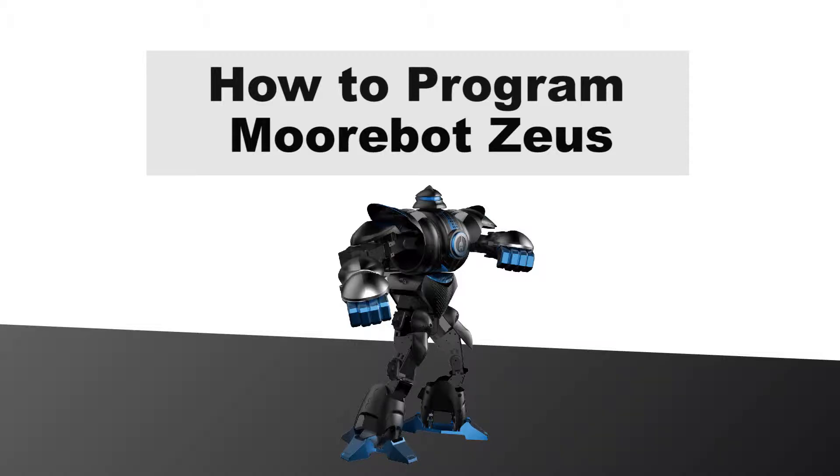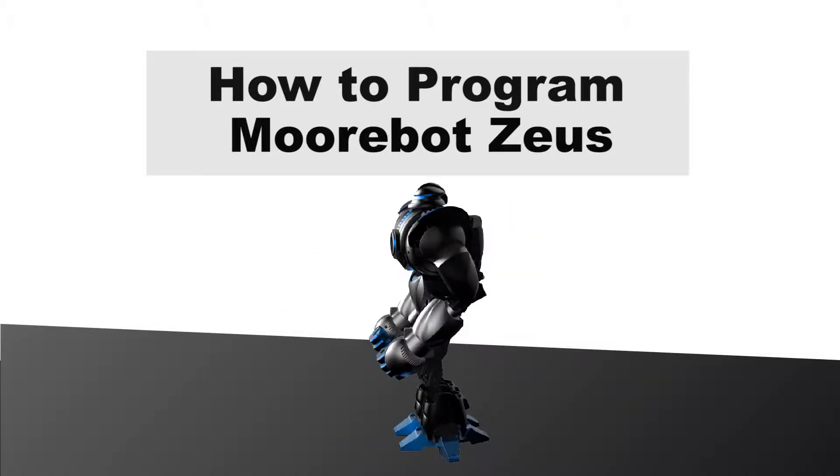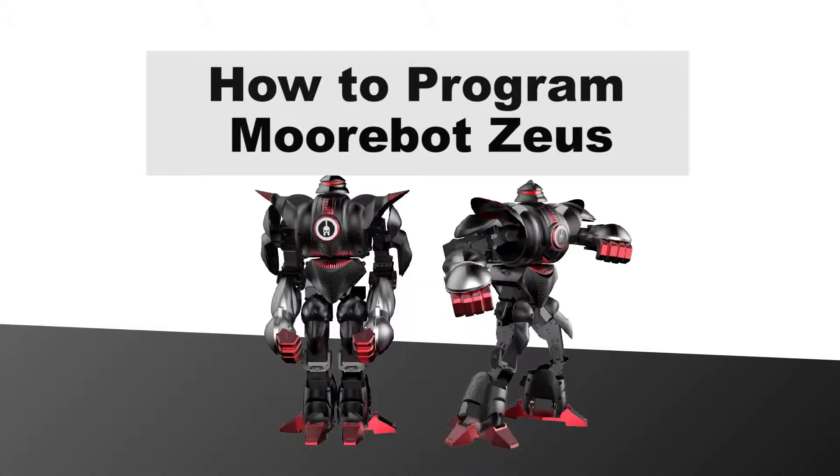Hi, in this video clip I will show you how to program the Moorebot Zeus. Here are the steps.